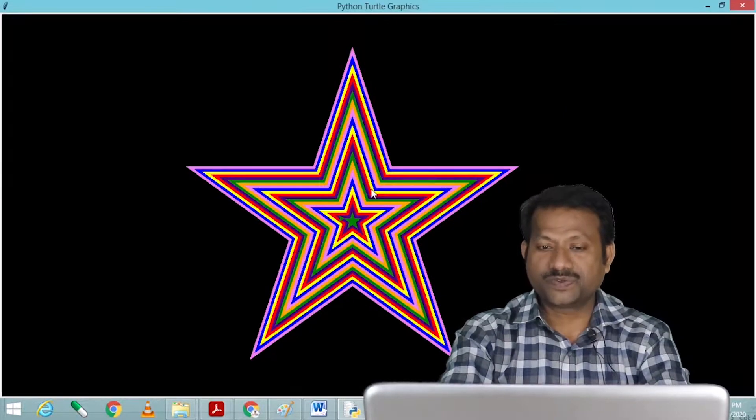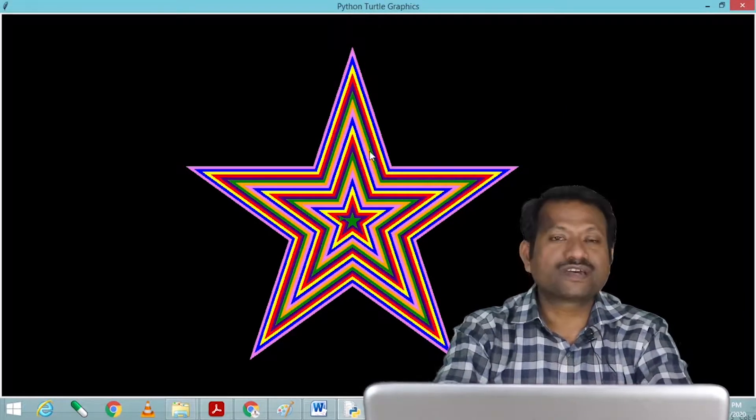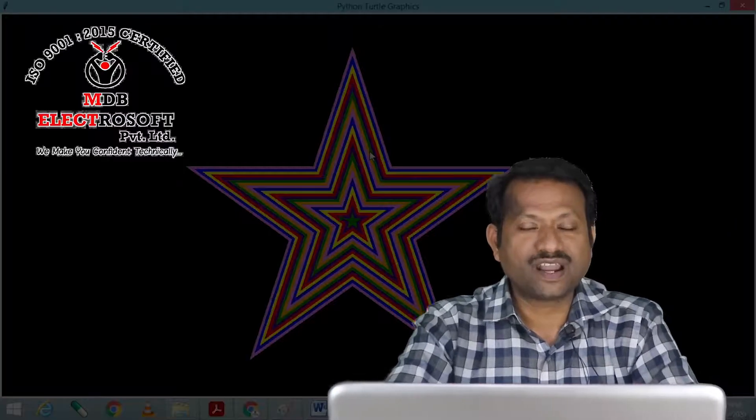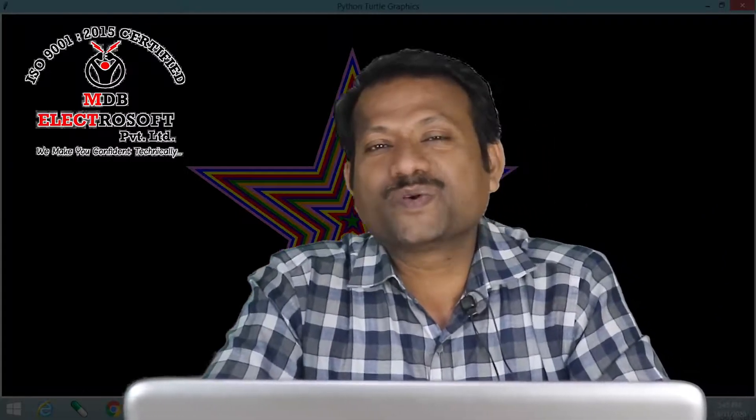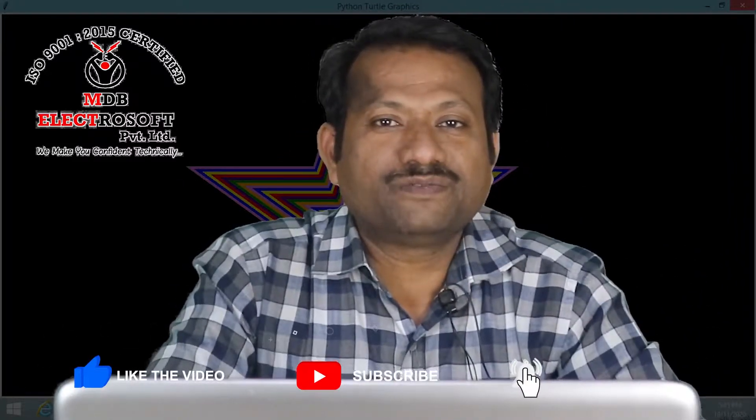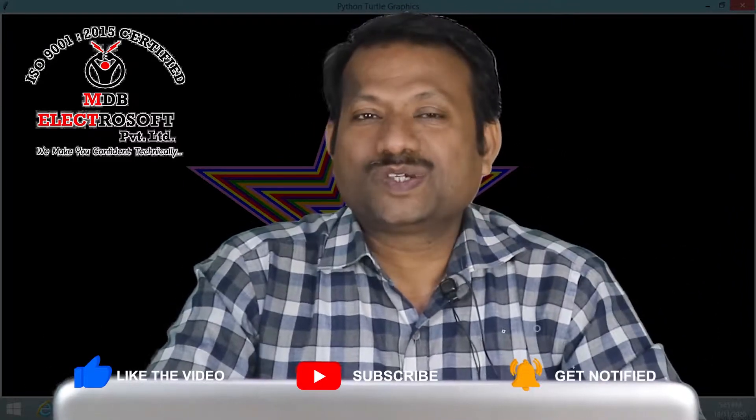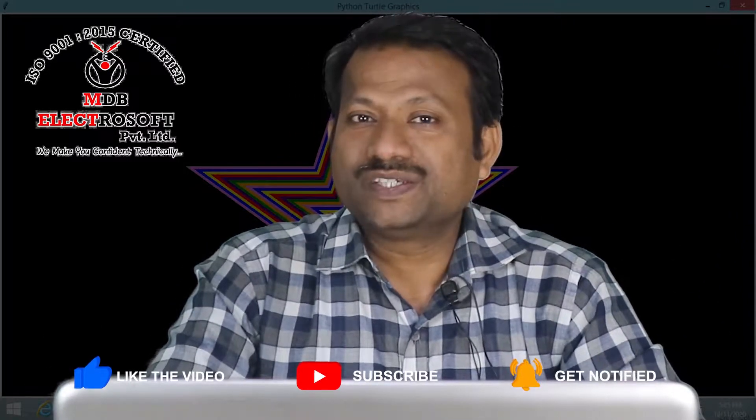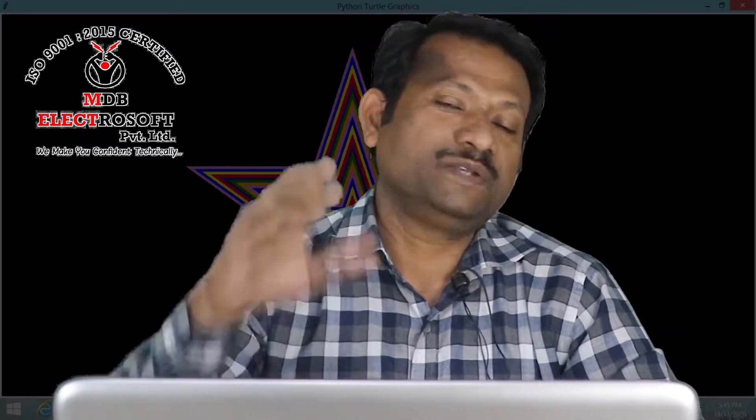So friends, we have seen this beautiful graphics using stars in Python turtle. In upcoming videos we are going to see more graphics. If you have any comments or queries, please mention them in the comment section and we'll answer them. In the next video we are going to see another graphics — till then, bye bye.